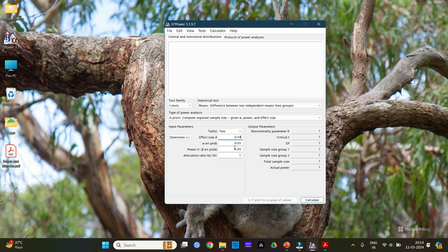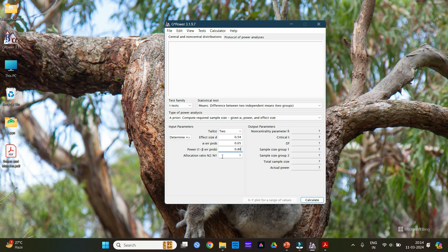Now alpha error probability we generally keep it as 0.05. For power that is 1 minus beta we keep it as 0.80, that is 80% power. And the allocation ratio N2 slash N1, that is the number of patients that we are going to keep in each of the groups. Generally we divide our patients equally in each group, so we keep it as 1.